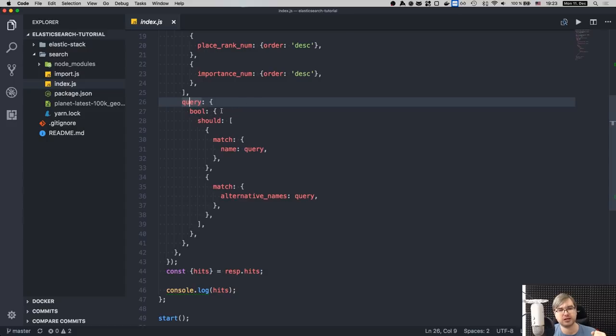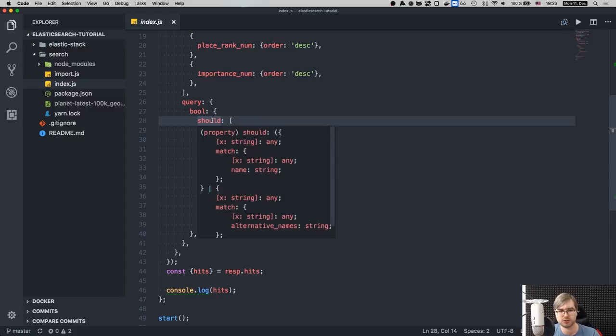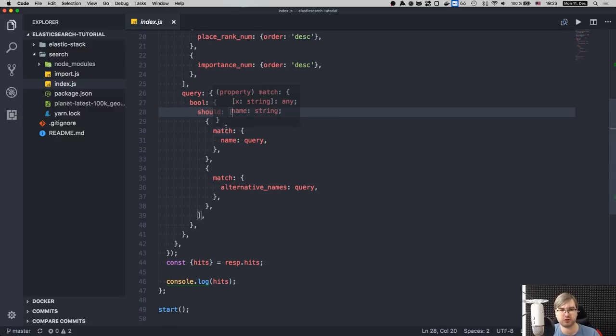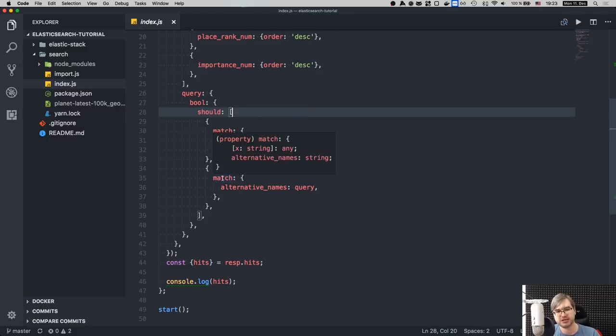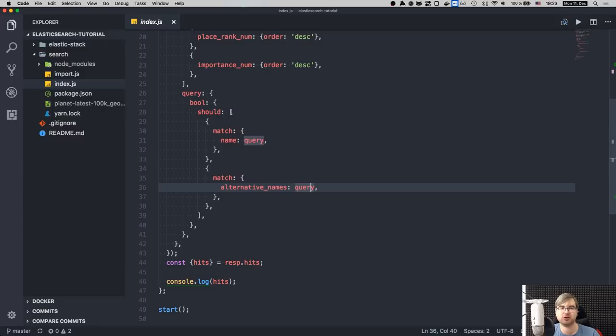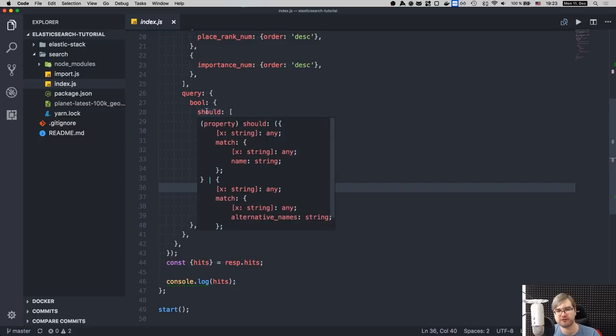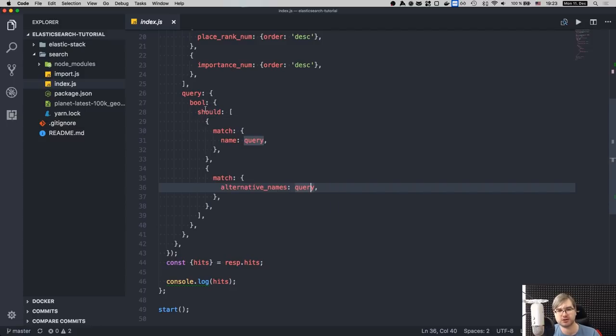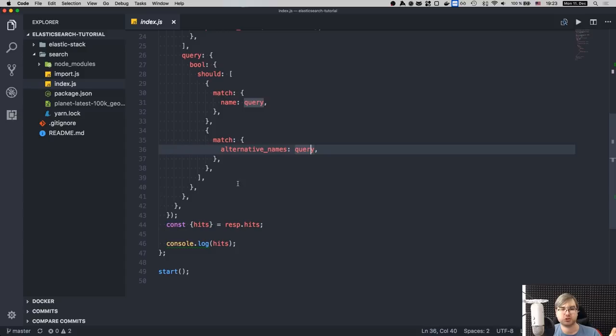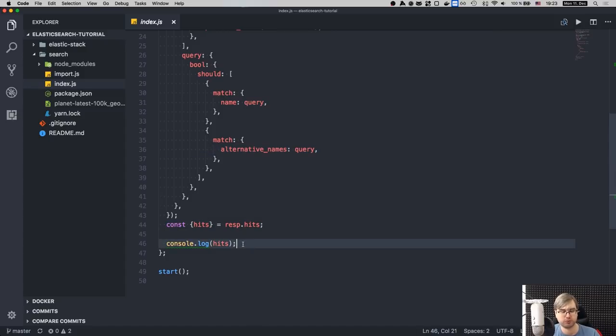Then we write the query. So the query starts with boolean, so basically it says that it should, and then there's an array of conditions. So first of all, it should match name exactly. So we say, okay, name should be exact query. But we'll also say that it might match alternative names. So in this case, we say that both of them should match, which might not always work. So what we could have done, we could say should match name, and then might match alternative names that would probably give us better results. But if you're interested, go read the documentation for Elasticsearch. It's pretty extensive and explains the querying pretty well. So once we execute that, we get the hits and you basically get London first. So no magic here.